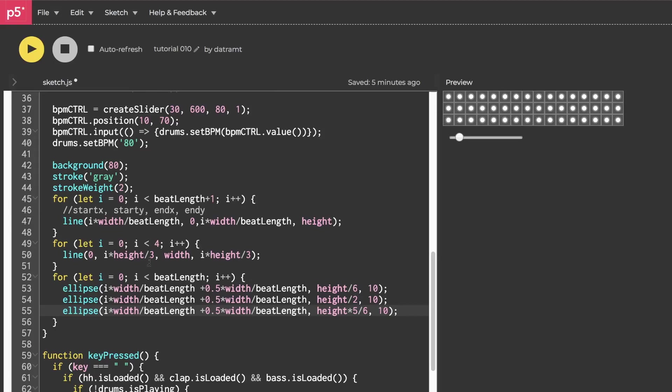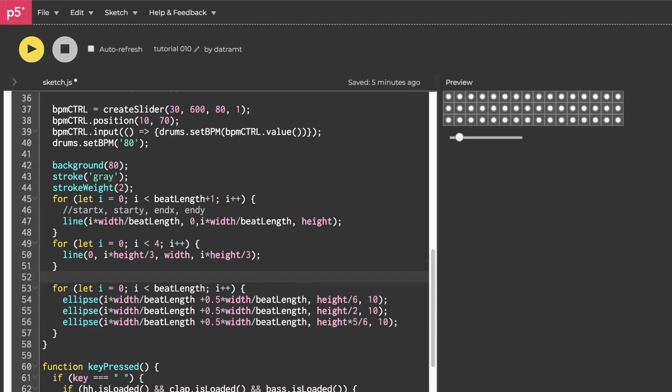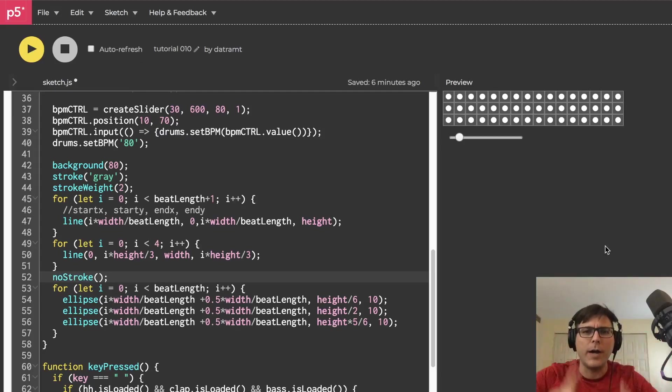And while we're at it, I think we should go ahead and get rid of a stroke. So we'll say no stroke and run that. Very good. All right.